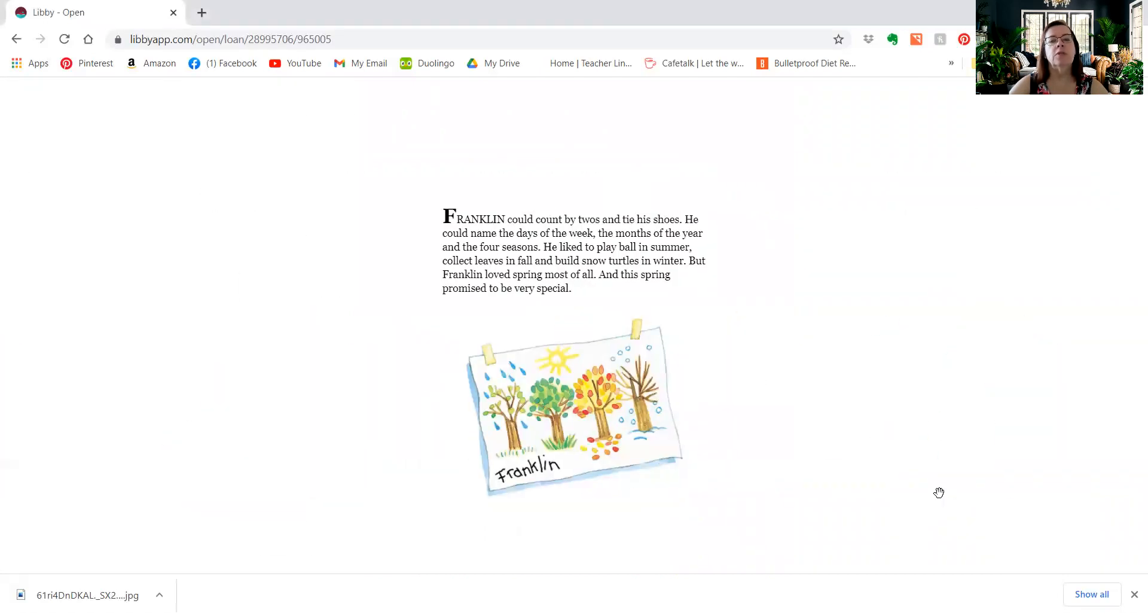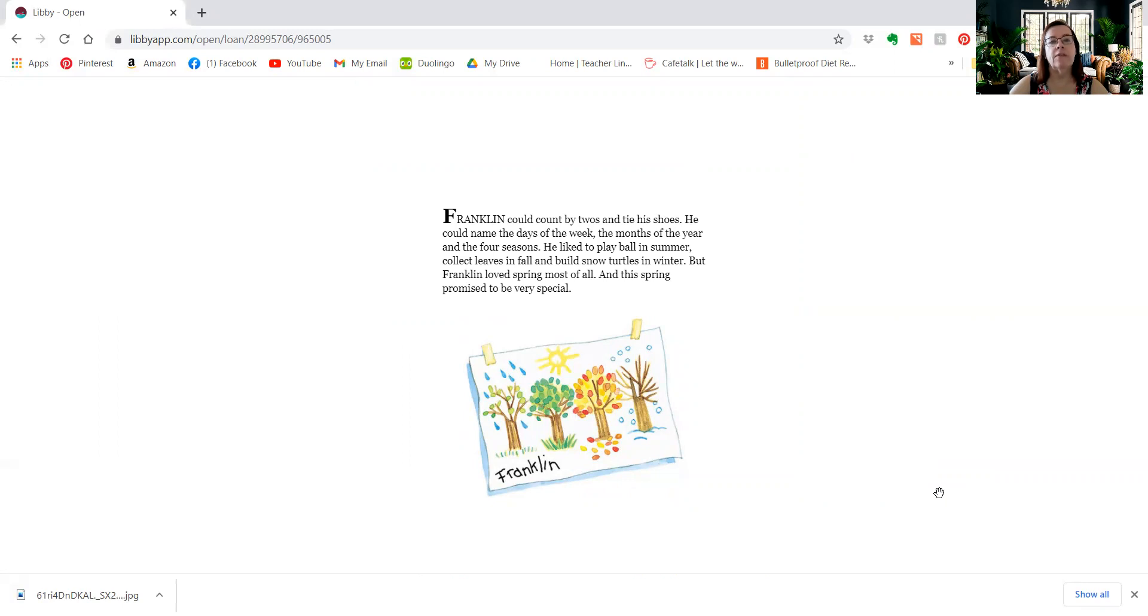Franklin could count by twos and tie his shoes. He could name the days of the week, the months of the year, and the four seasons. He liked to play ball in summer, collect leaves in fall, and build snow turtles in winter. But Franklin loves spring most of all, and this spring promised to be very special.